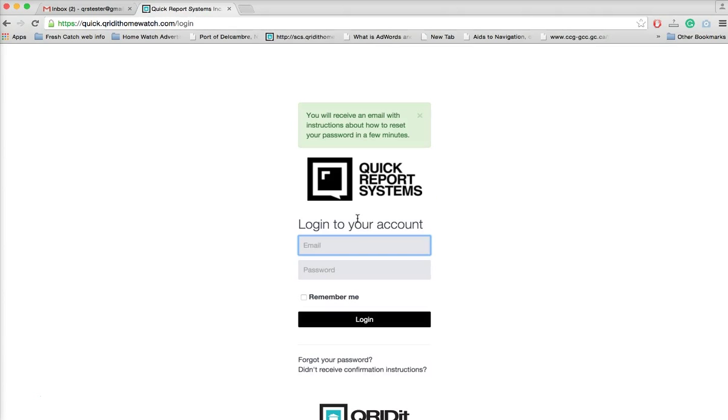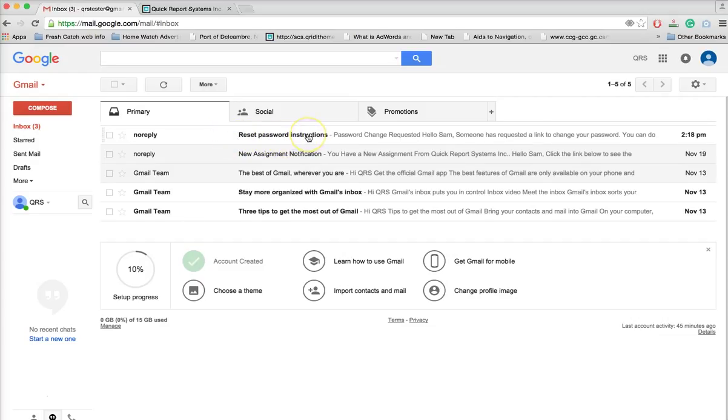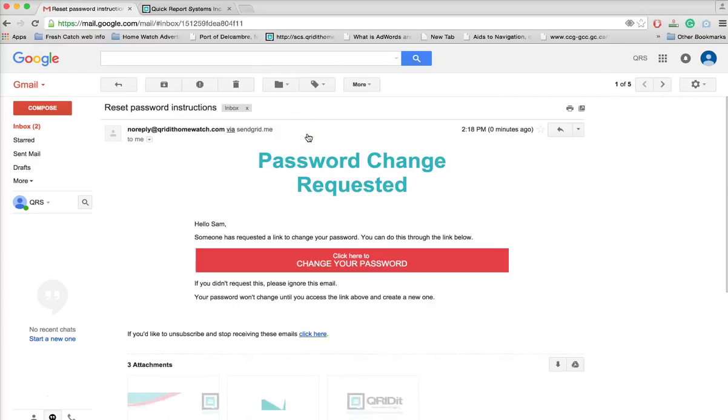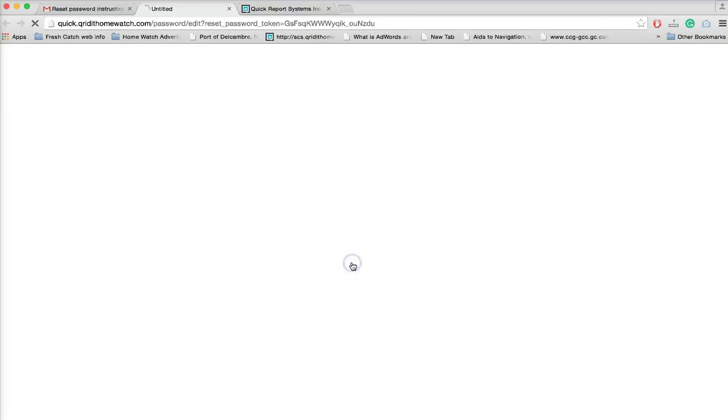Once you've done that, now you can go and open up your email. You'll see an email from no-reply that says reset password instructions. You open this email and you'll see a red banner that says click here to change your password. Simply click that.